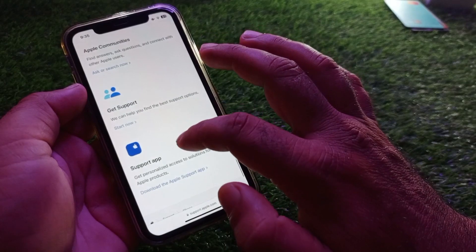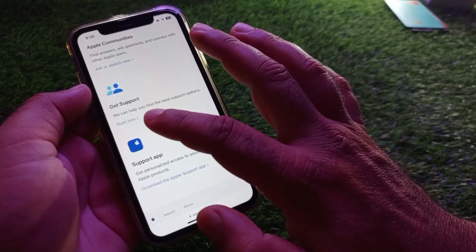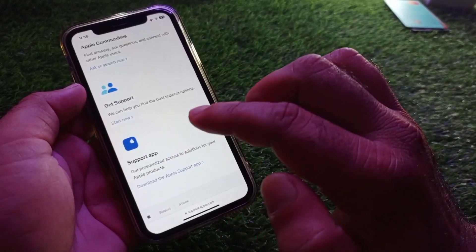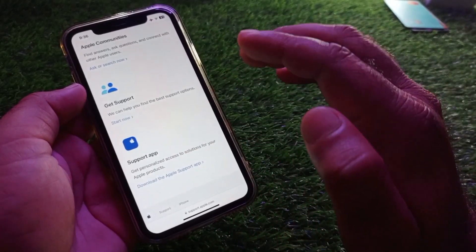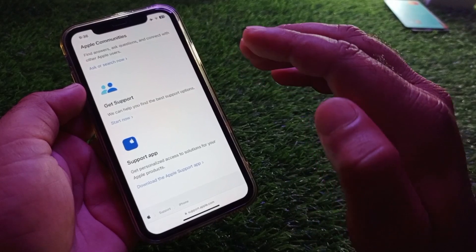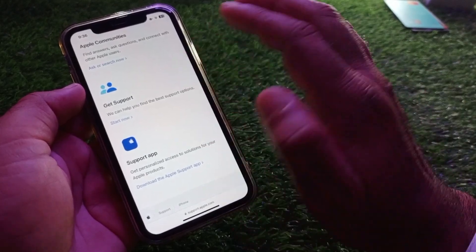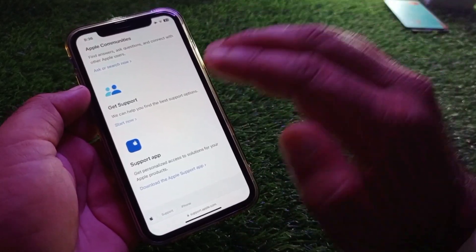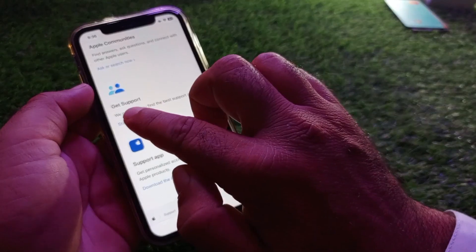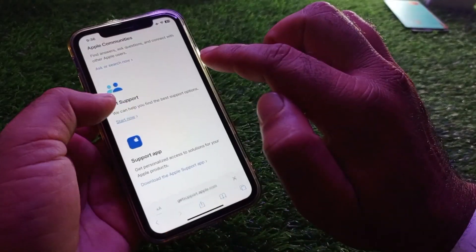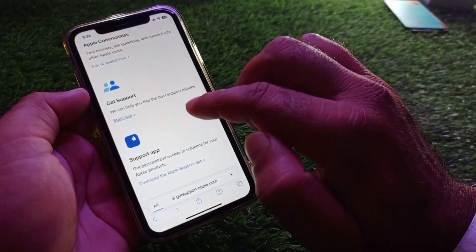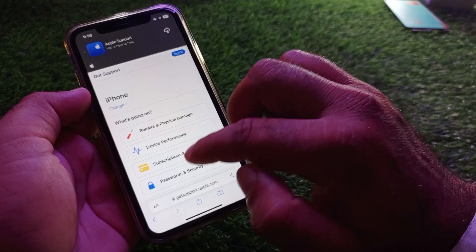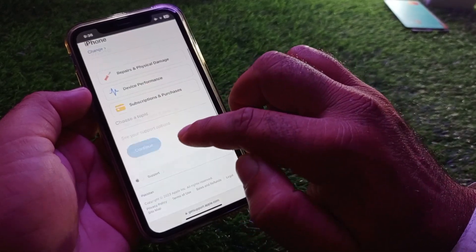If you don't want to use the website, you can also download the Apple Support app and contact the Apple Support team through it easily. If you don't want to download the app, click on Start Now and wait a few seconds for the interface to open.